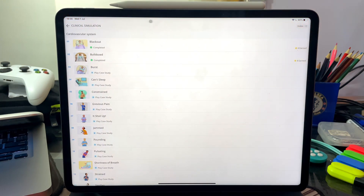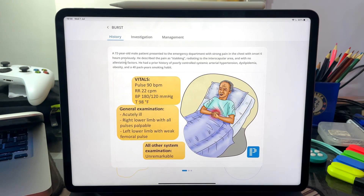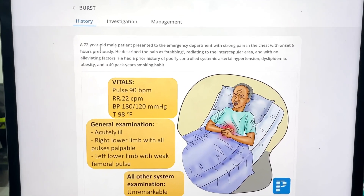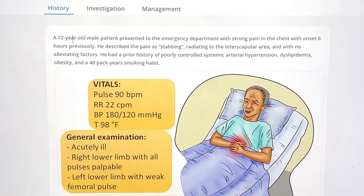I have performed two simulations already and earned four stars. Let me do the third one with you in real time. Here it is: a 72-year-old male patient presented to the emergency department with strong pain in the chest with onset six hours previously. He is older, and there is strong pain in the chest — that's how he's presented.